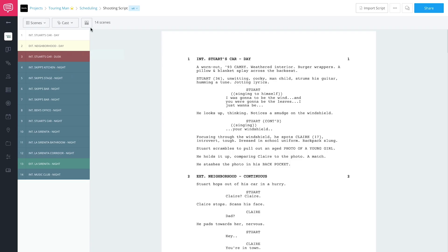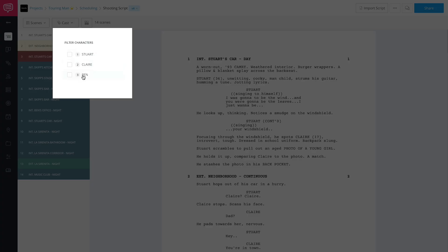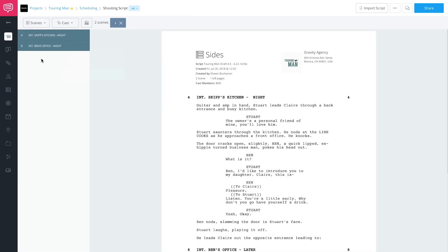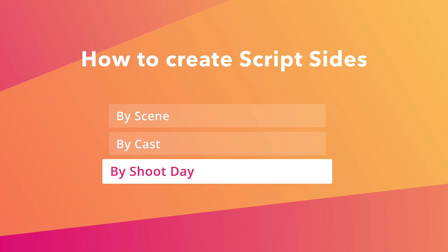The same thing applies for cast as well. In the case of Touring Man, I had an actor playing the role of Ben. Ben only had two scenes, so I wanted to send sides to him. The easiest way of doing that in StudioBinder is to just filter by cast, select Ben, and there it is. That's how you create sides by scenes, by cast.